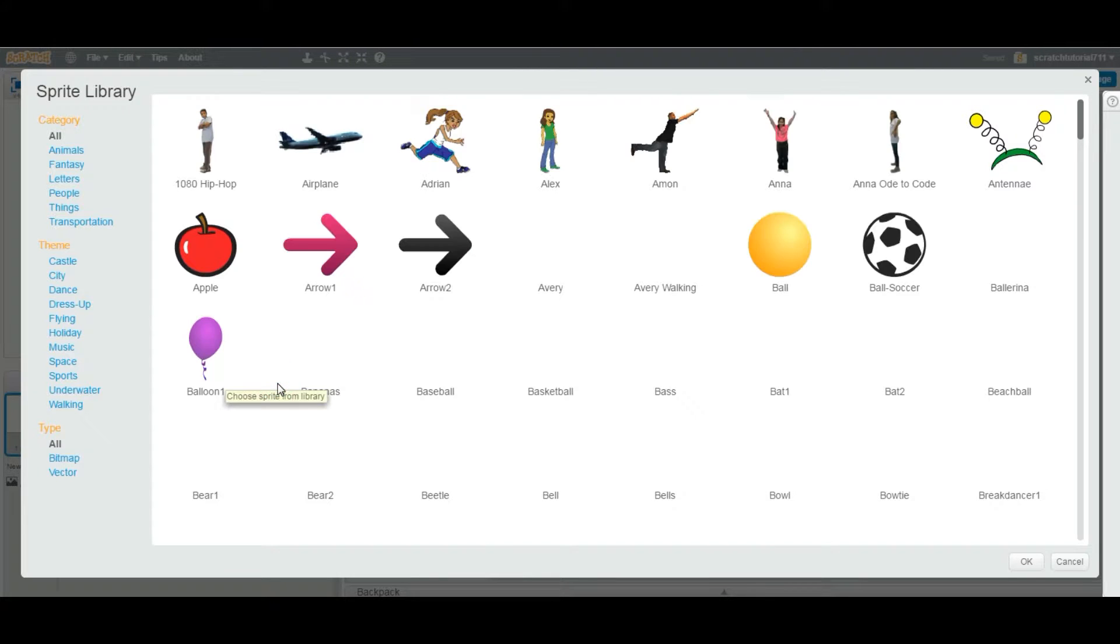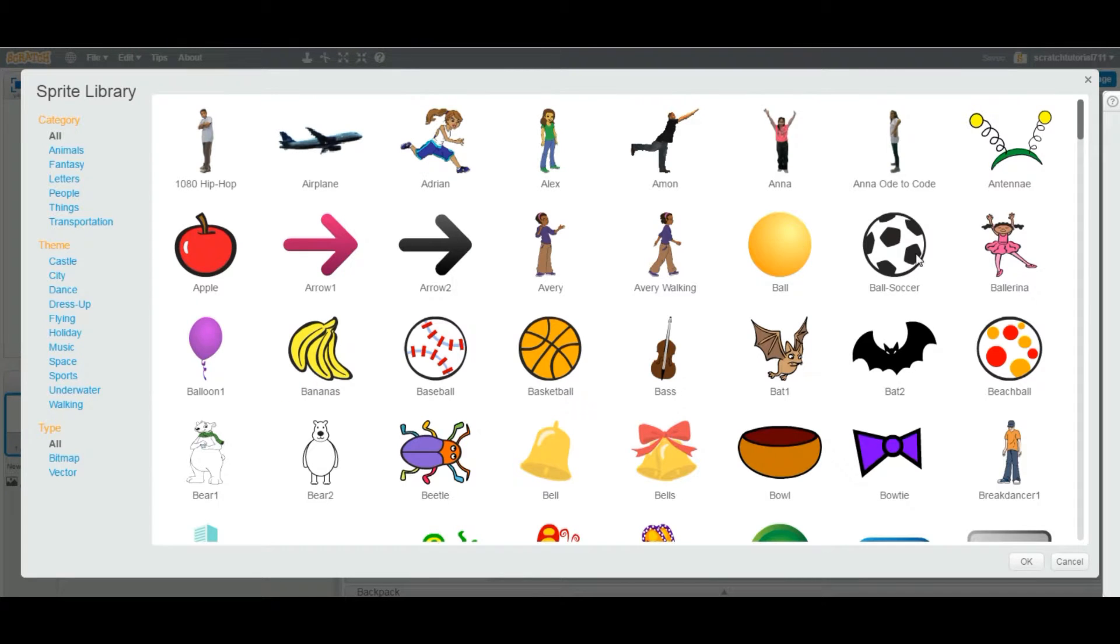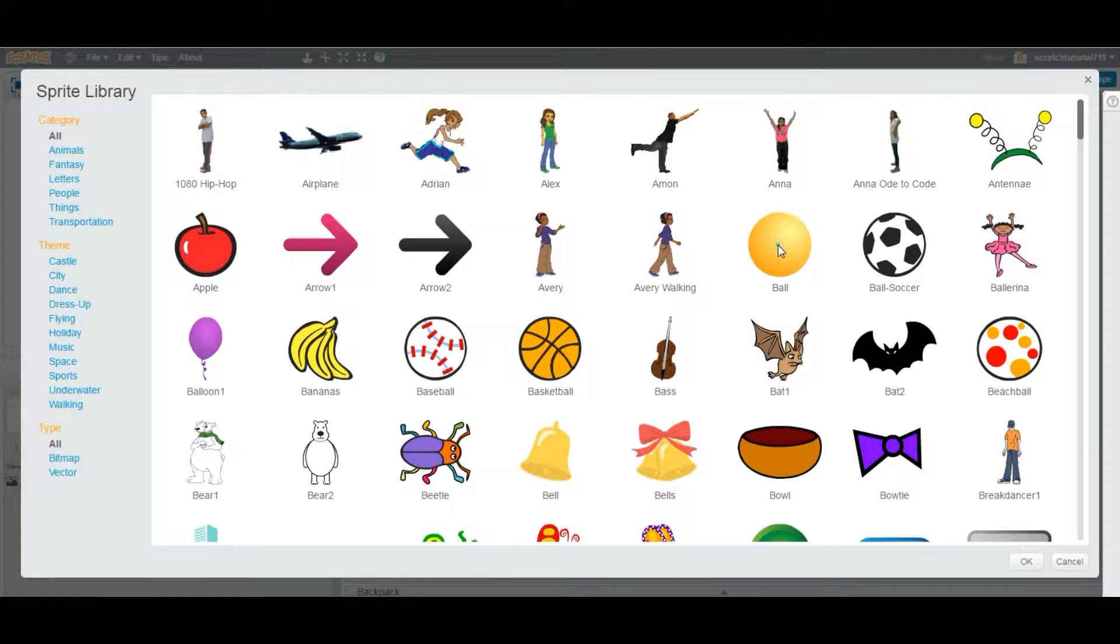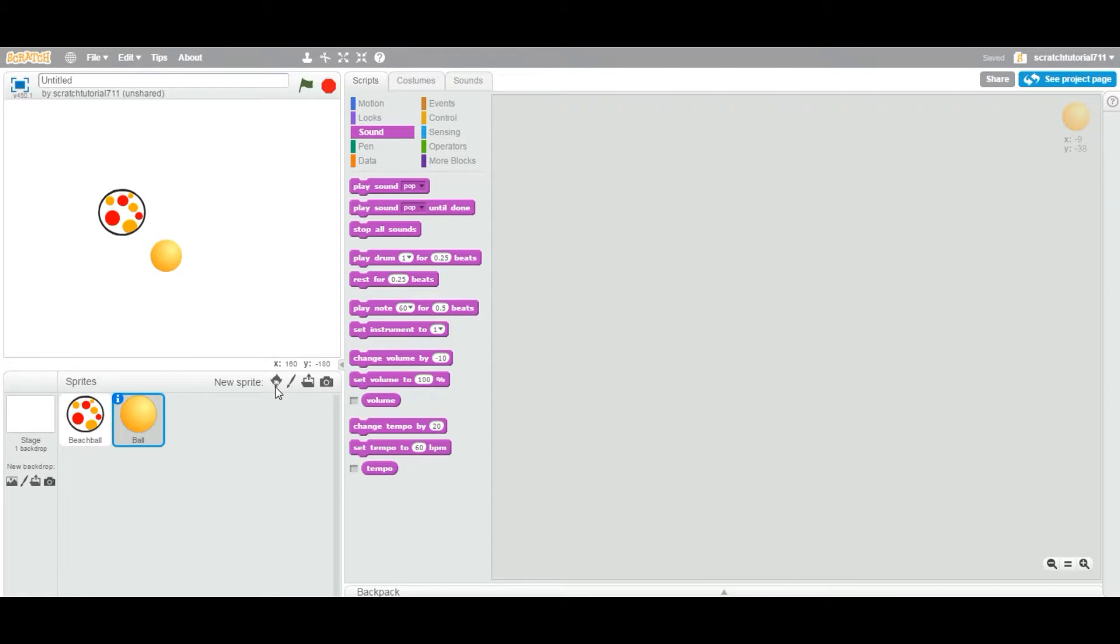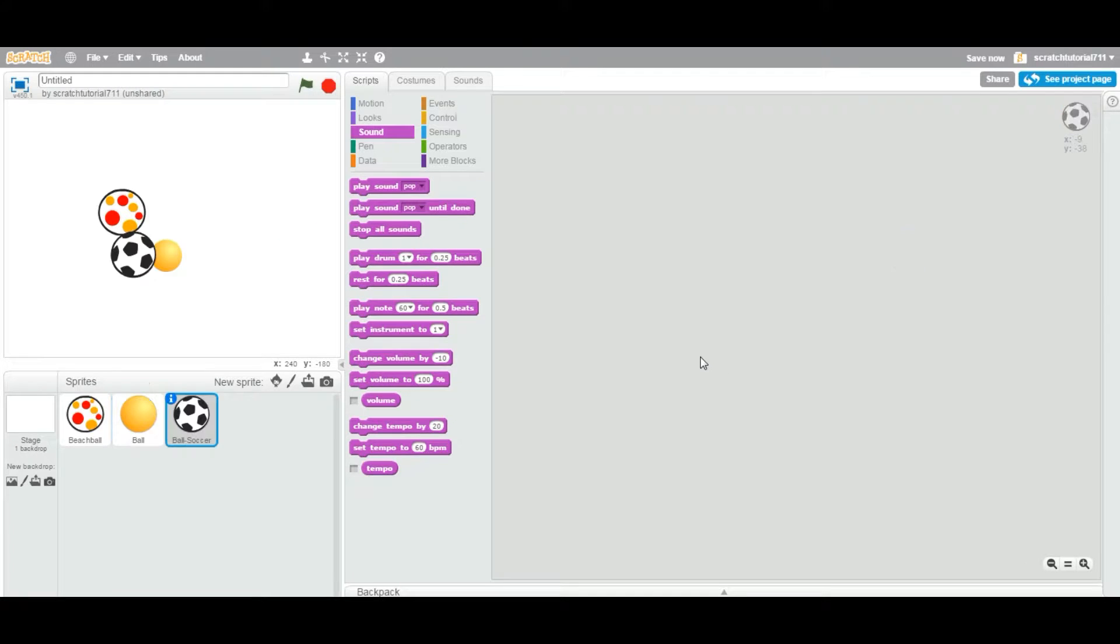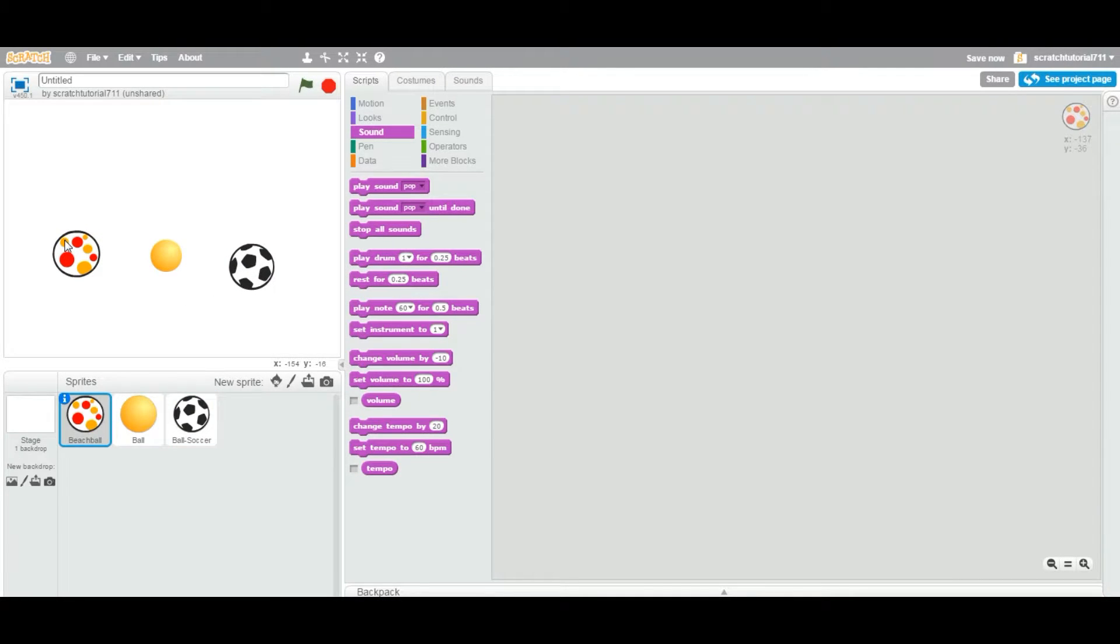Okay, so to delete one, we are going to add a couple of sprites. I'm going to add this sprite, and this sprite, and three sprites. Okay, so I added three balls, but I decided to delete one.